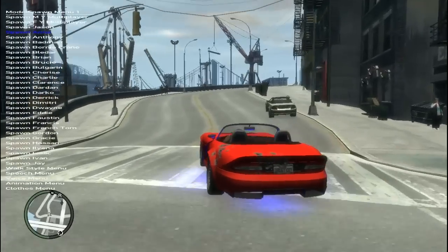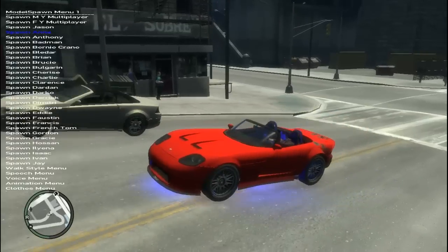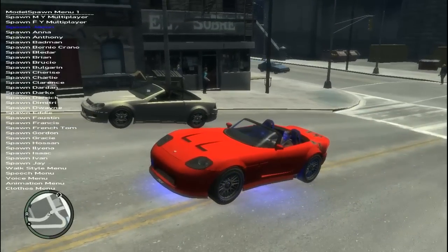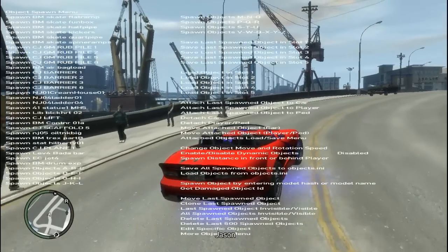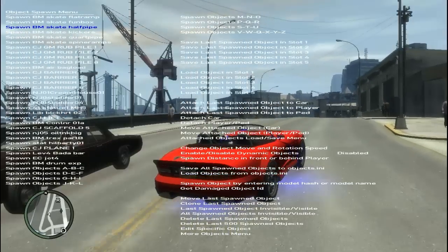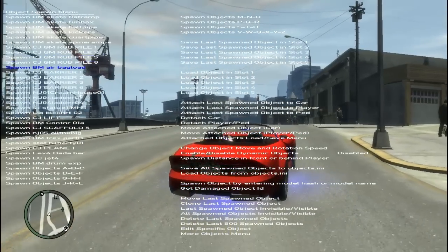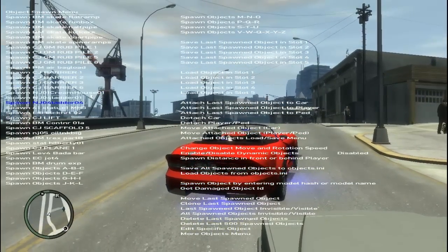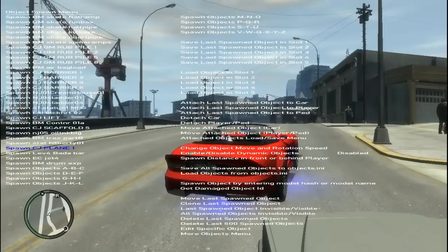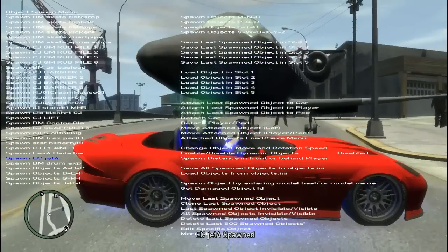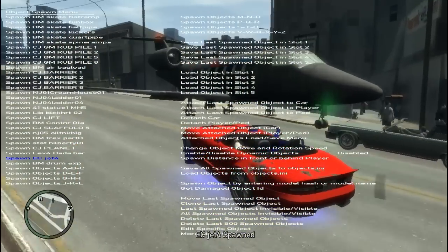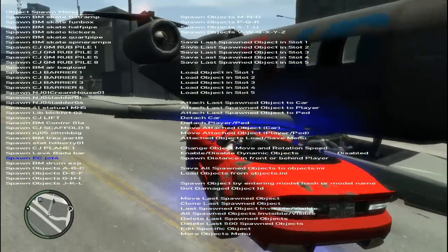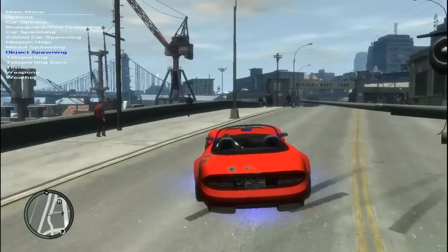You can add cars into the trainer and spawn them. If you add mods, model spawning lets you make Niko whatever character you want — for example, Jason. Object spawning lets you spawn BMX ramps, the Statue of Liberty, airplanes. We'll spawn a plane — it just spawns a jet that's solid, as you can see.